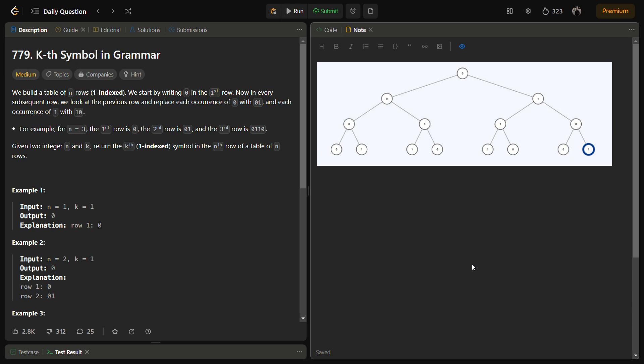Hello guys and welcome back to Lead Logics. Today we will be solving the question 'Kth Symbol in Grammar'. This is a LeetCode medium and the number for this is 779.